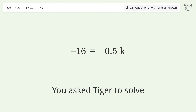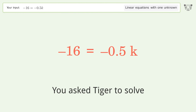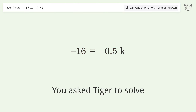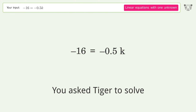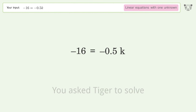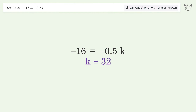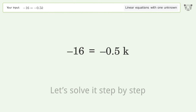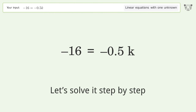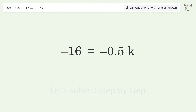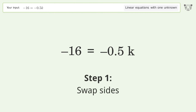Tiger is asked to solve a linear equation with one unknown. The final result is k equals 32. Let's solve it step by step — swap sides.